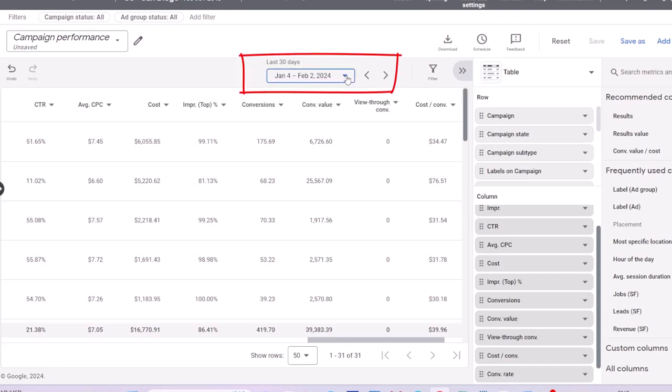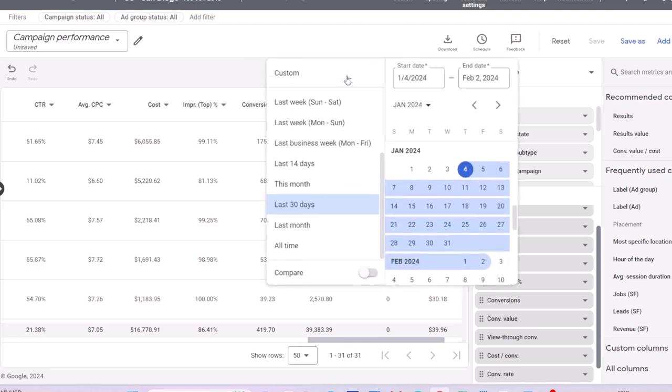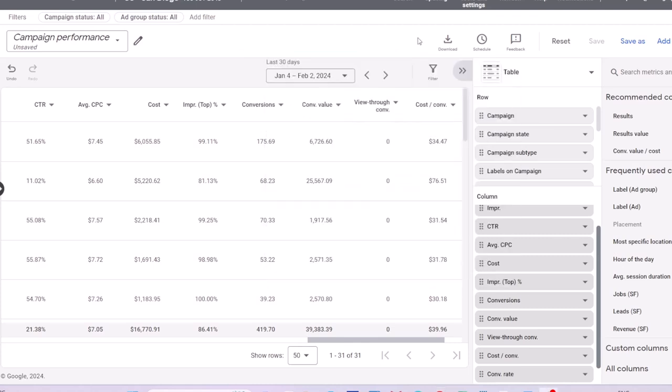In the date range field, you can adjust the date range that you want to see the data for.